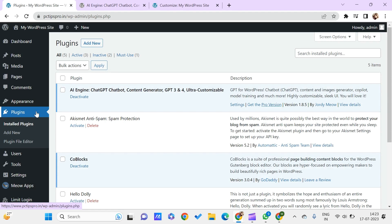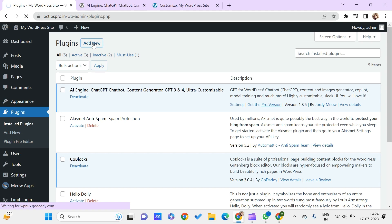Now let's get into the video. Here we are on this WordPress dashboard. In order to get this chatbot on your WordPress, you need to install the plugin called AI Engine. To do that, just go to Add New and click on the Add New Plugin button.